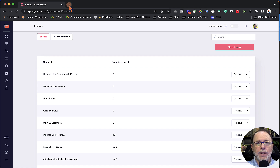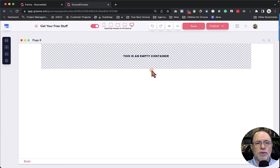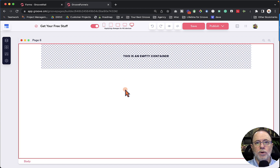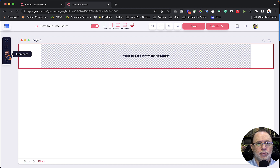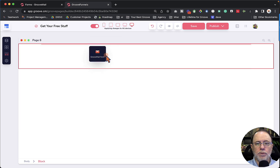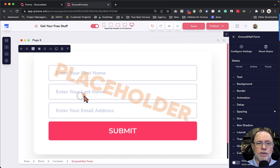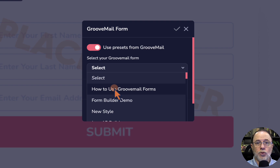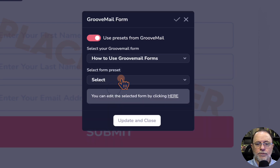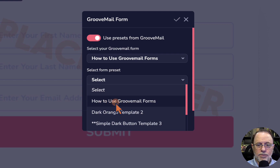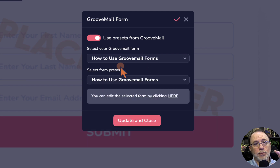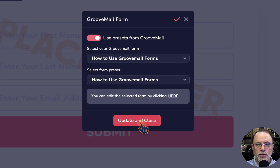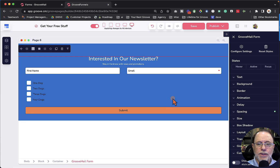Now let's see how we interact with the new GrooveMail form by putting it onto a page. I have an empty page here. I'm going to go to Elements, go to Groove Apps, grab the GrooveMail Form app, and pull it onto my page. We click on it to configure it, which brings up Configure Settings on the right — or you can click the gear above it. It comes in with 'Use Presets from GrooveMail.' We're going to choose the form — the one we just created was called 'how to use GrooveMail forms.' The second setting, which is new in the new form builder, is we get to choose the preset: 'how to use GrooveMail forms.' Let's click Update and Close, and there you go — the form has been pulled in to the page.